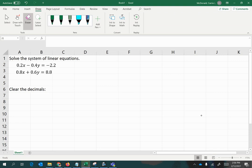In this video, we will solve the system of linear equations given here: 0.2x minus 0.4y equals negative 2.2, and the second equation, 0.8x plus 0.6y equals 8.8.